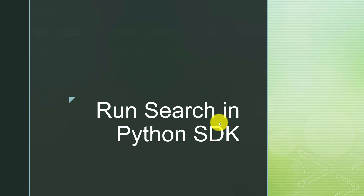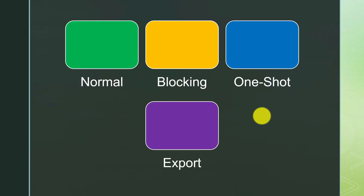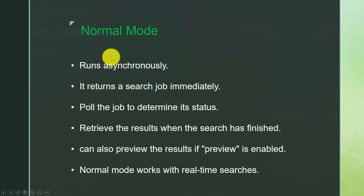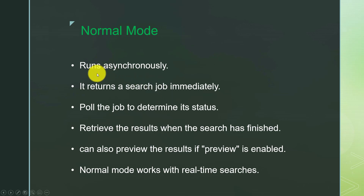To recap what we have done previously, there are four ways we can run search in Python SDK: normal mode, blocking mode, one shot mode, and export mode. We already talked about normal mode, where the search runs asynchronously — first it returns the search job ID immediately, then behind the scenes it runs that particular search. That's why we need to poll the job status periodically to see whether the job has finished, and if so, retrieve the results.